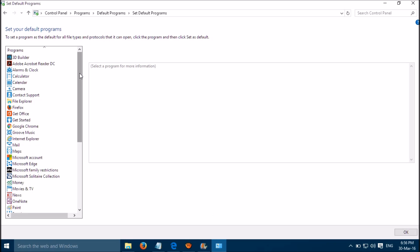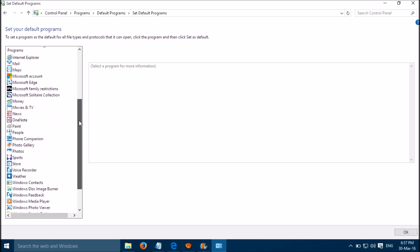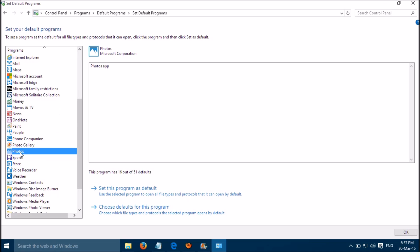Please scroll down to Photos and click on it. Then select 'Set this program as default' to use the selected program to open all file types and protocols that it can open — by default, this one.